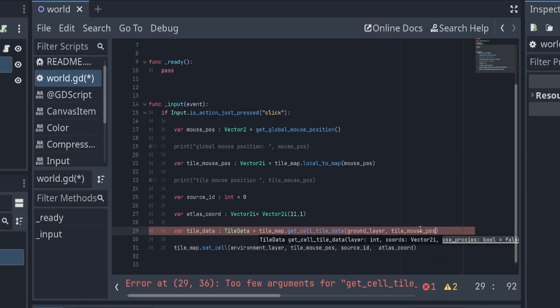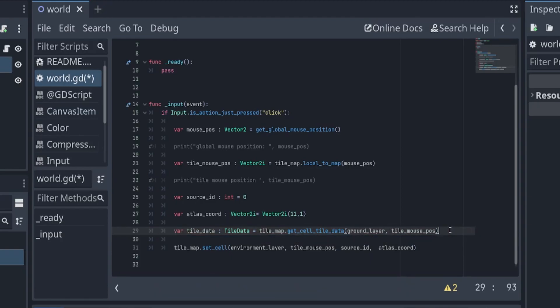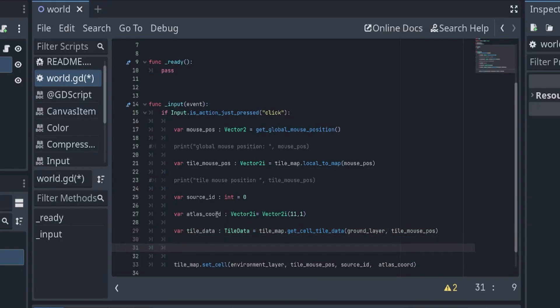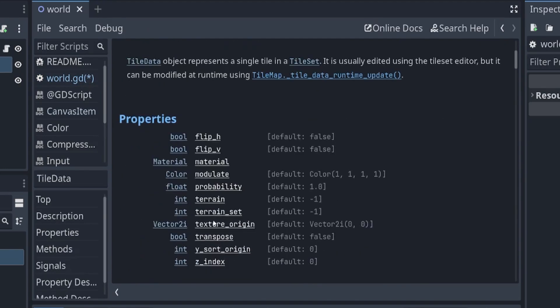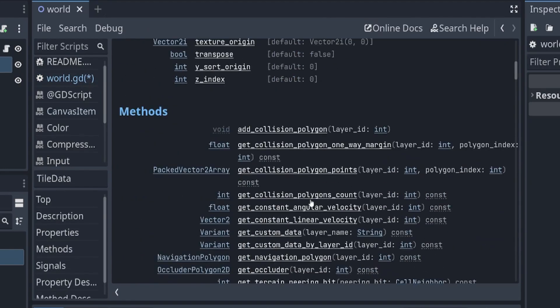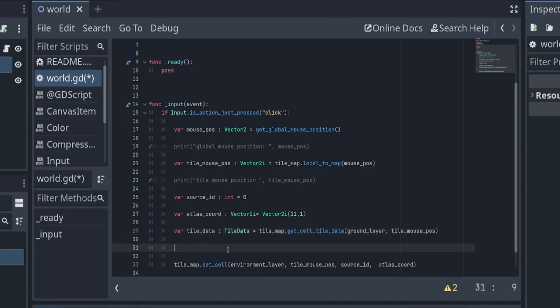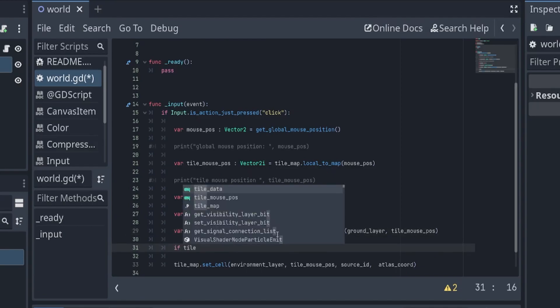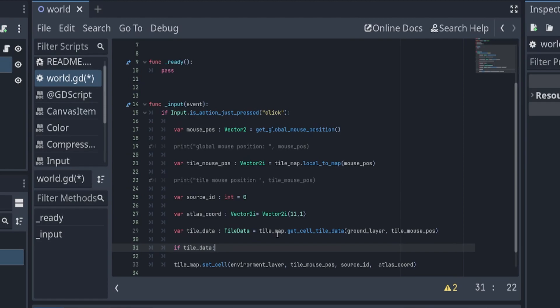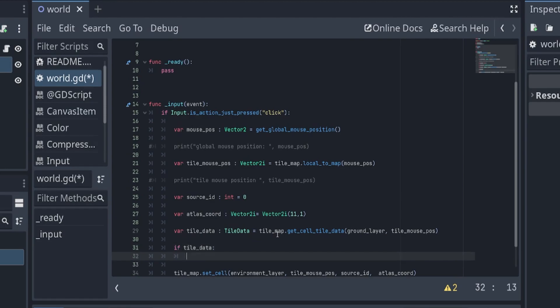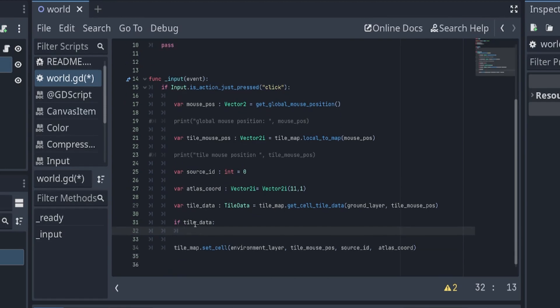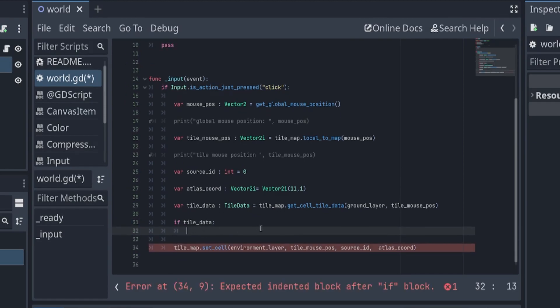The thing with this custom data is not all the tiles are going to have this custom data, so some of them are going to return null. If it returns null and then we're trying to get this custom data, it will be an error. So first we need to check if we're actually getting this tile data.